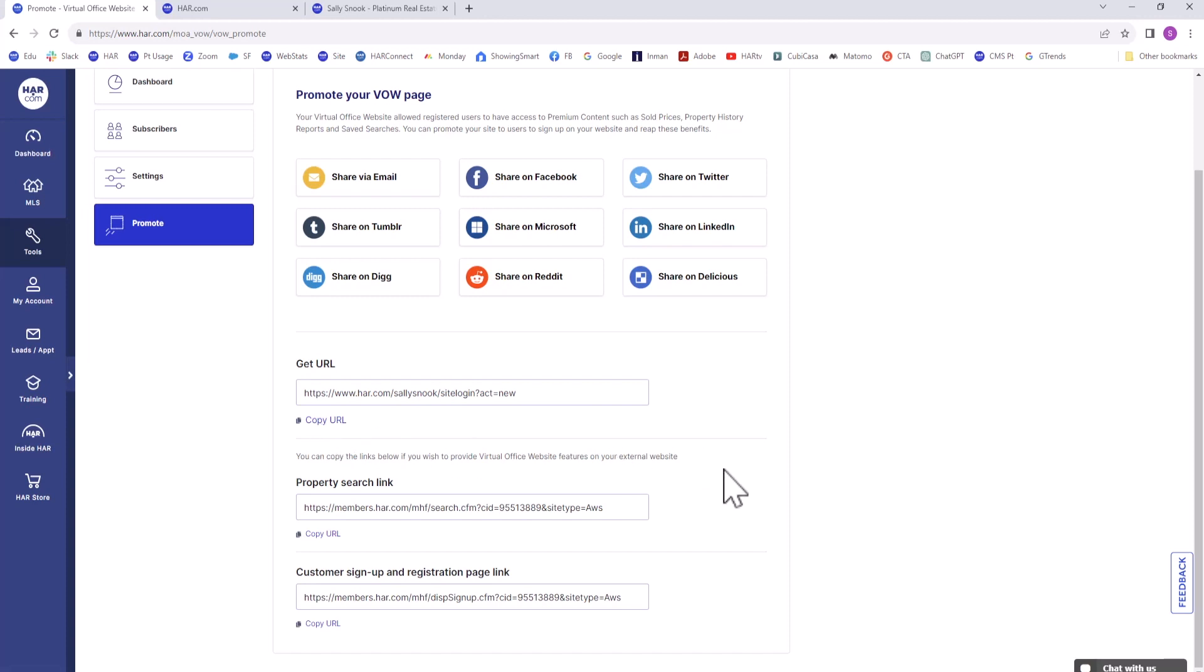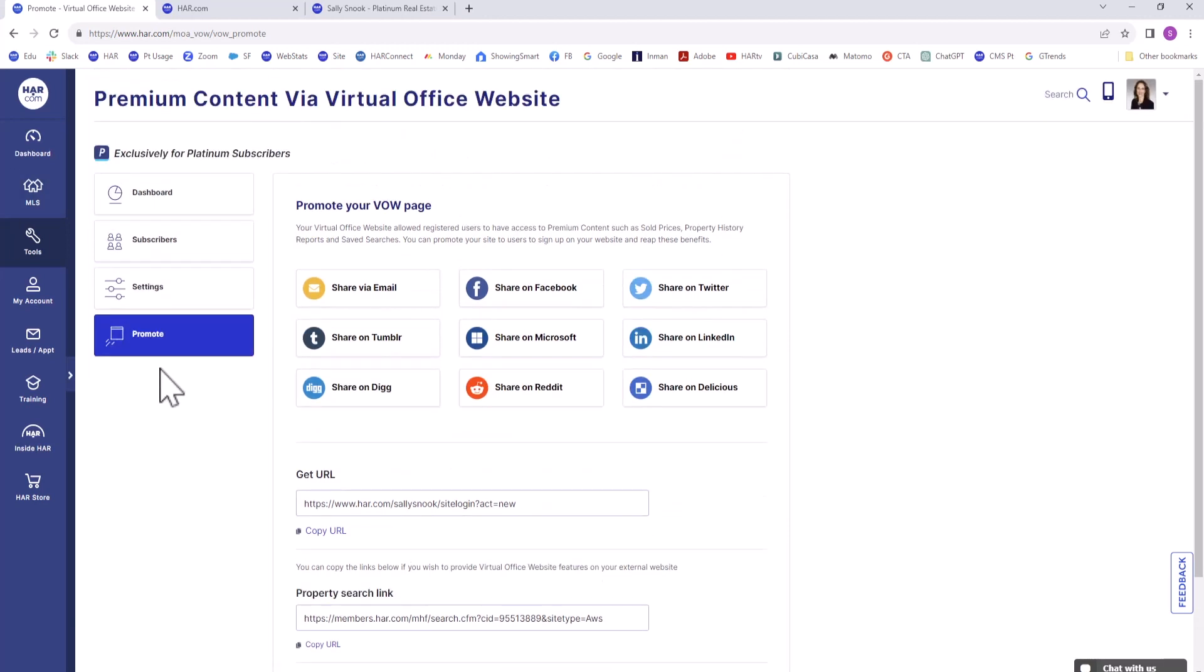The last two links can be copied for the purpose of adding them to an external website. One is the Property Search link, and the other is the Sign Up to View Premium Content page, formatted for a non-HAR website.